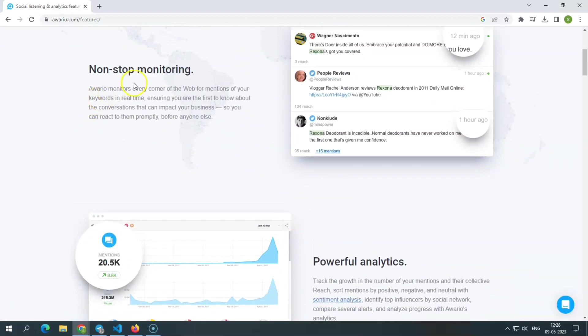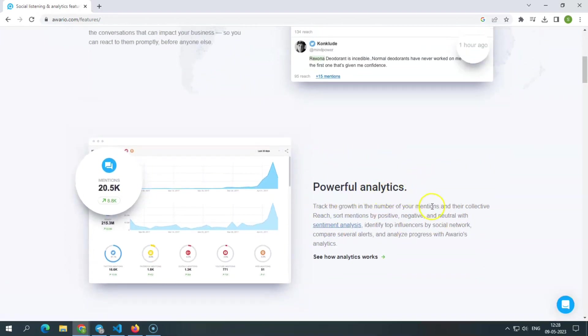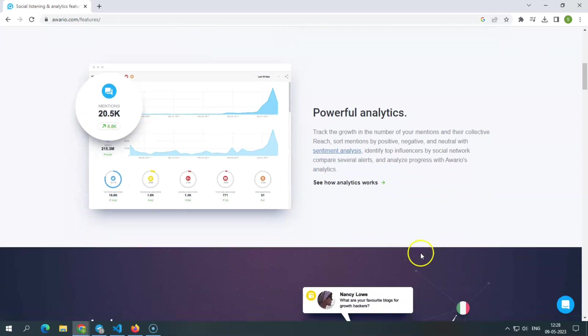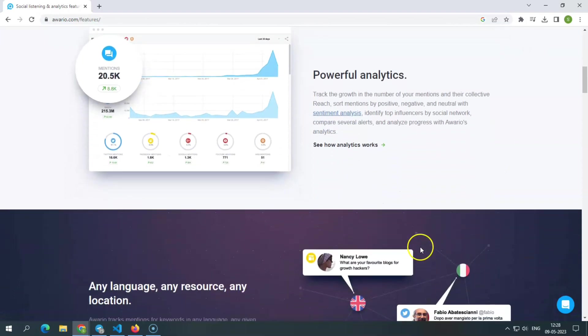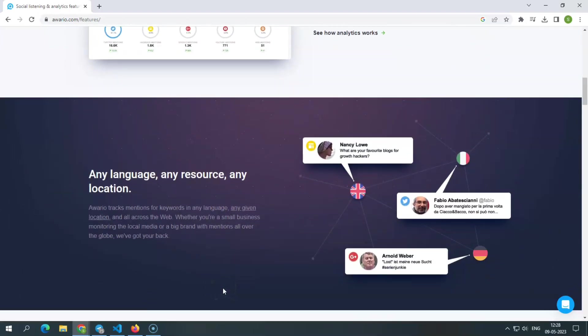Powerful analytics. You can keep track of the number of mentions you've received and how far they've spread with Awerio analytics. You may also sort them by positive, negative, or neutral mood, identify key influencers based on the social network, compare warnings, and track progress.